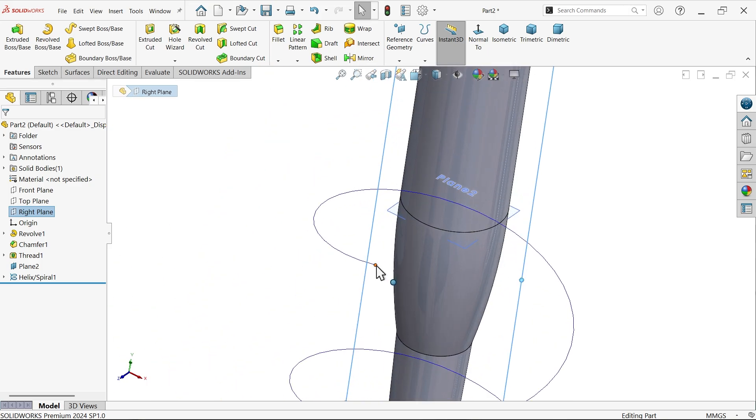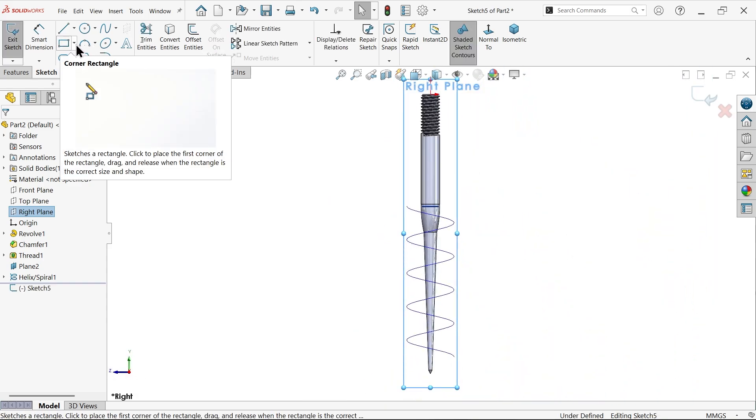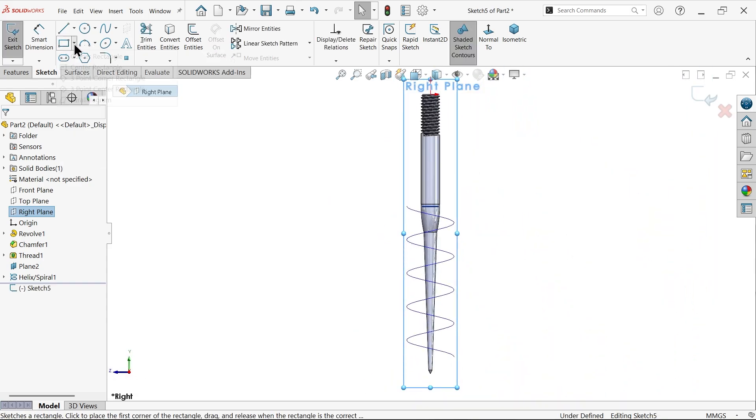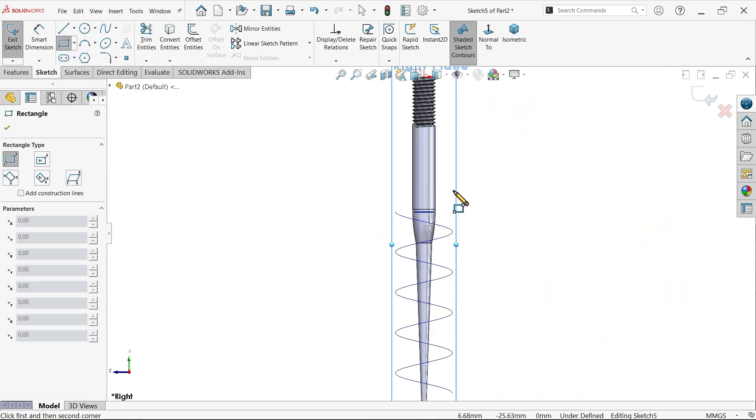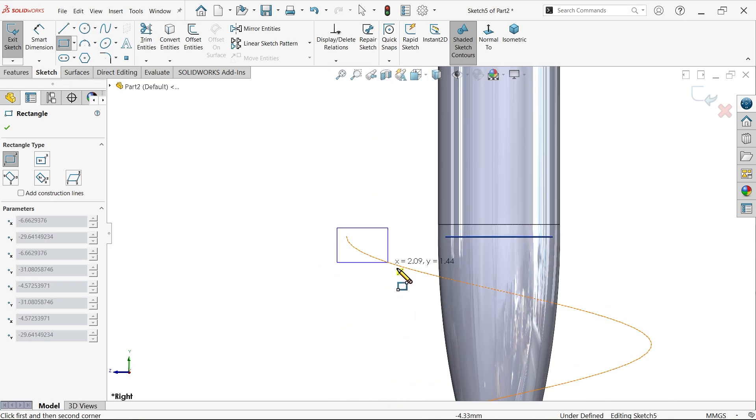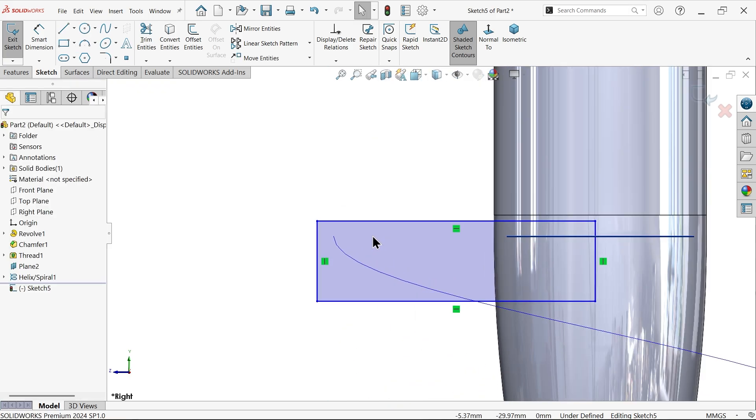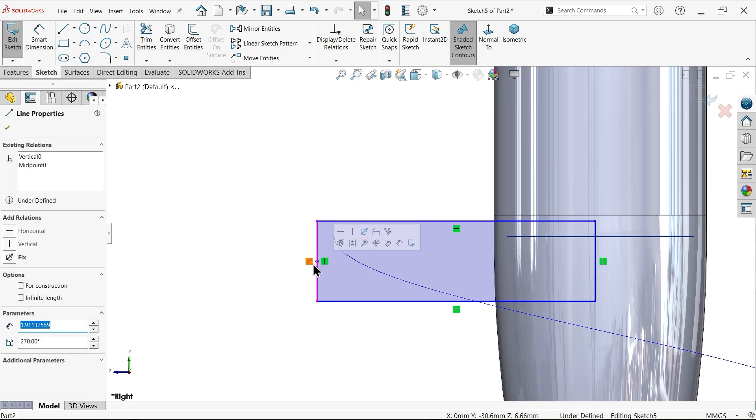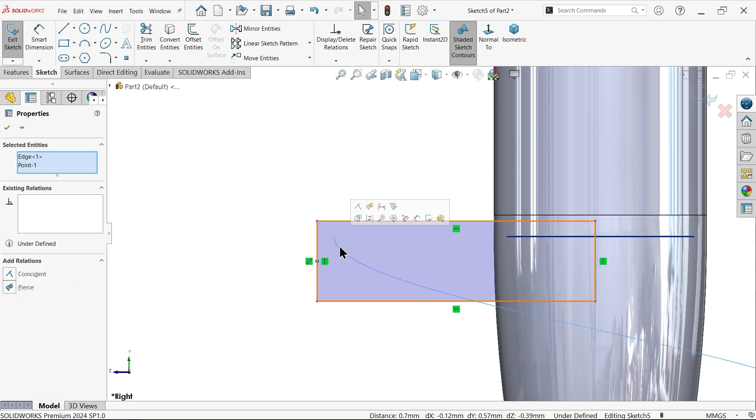Now let me select right plane because right plane is going to lie on this point. So I am going to choose right plane sketch and here I am going to select corner rectangle, that's fine. Let me draw one rectangle and here find the midpoint. Just keep cursor over and you will see the midpoint.